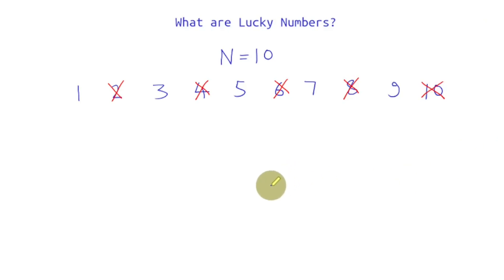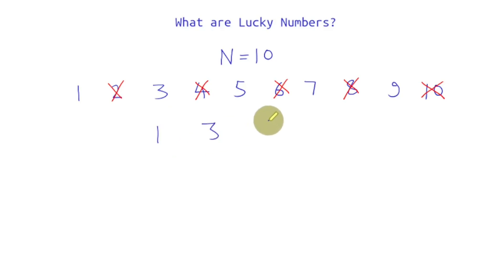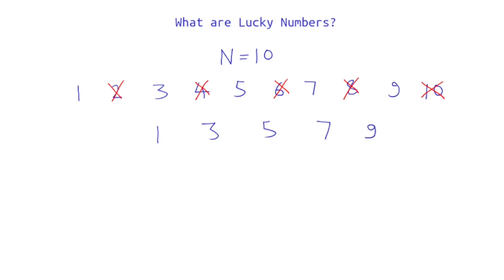After eliminating every second number we'll make a list of the remaining numbers. That is 1, 3, 5, 7, 9. Now what we'll do is we'll cancel out every third number from the list. That is only 5 will get cancelled out.